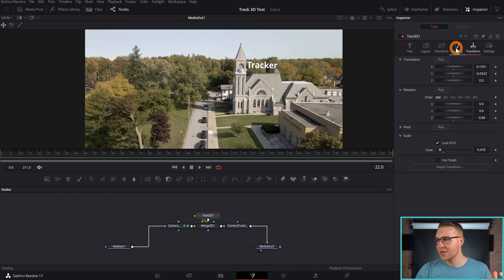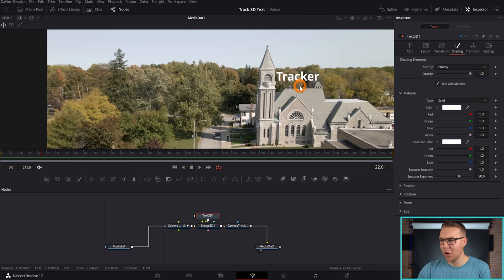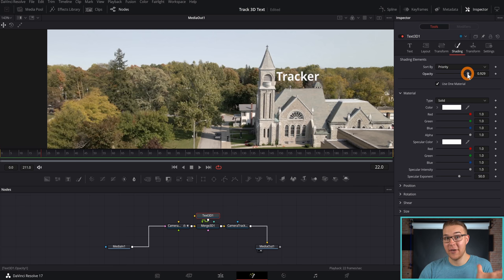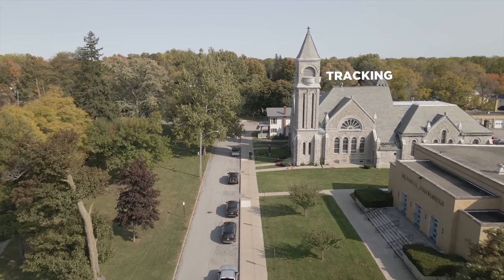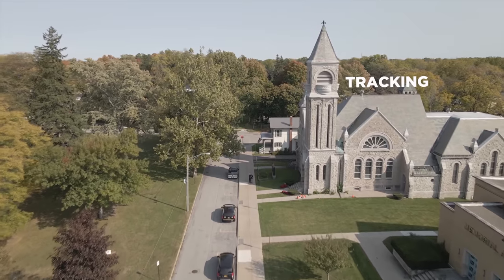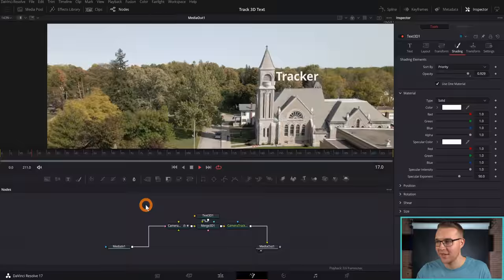Now, once you've positioned your text where you want it, we can go to the Shading tab. Right now it's really bright and it does stand out like almost unnaturally. You can bring down the opacity to like 90 or so, pretty much whatever looks good, do it. And now once we've done that, we've essentially tracked our text to this building. So if we take a look at it, you'll see that it actually sticks right to it.